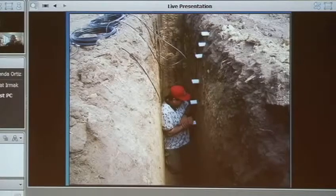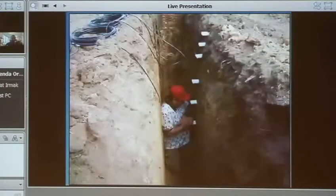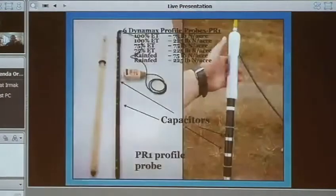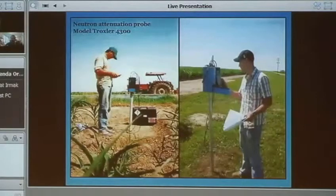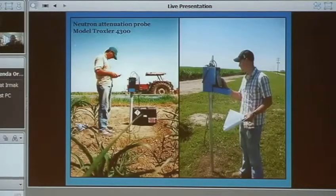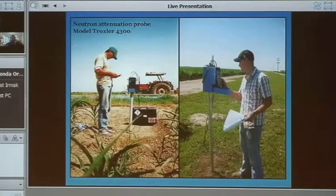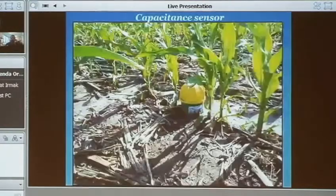Over the years, I do research with different soil moisture technologies, install them in my research fields, and test them against gravimetric sampling or this neutron probe, which is the most accurate way of measuring soil moisture, but it is radiation-based and not practically used in production fields.